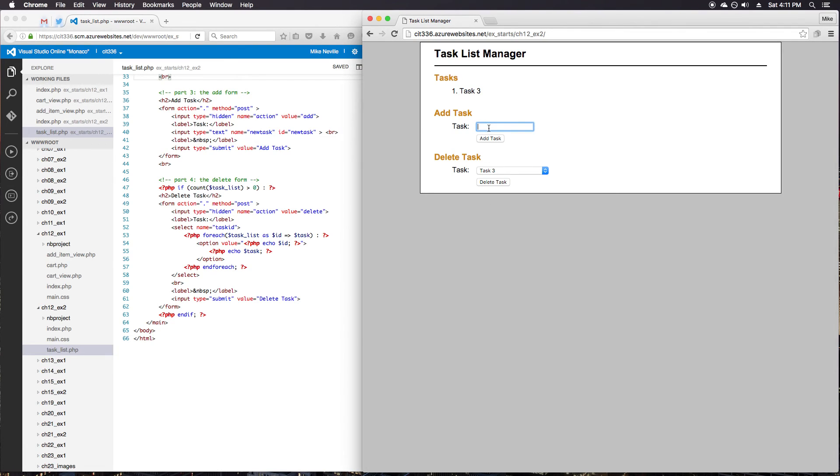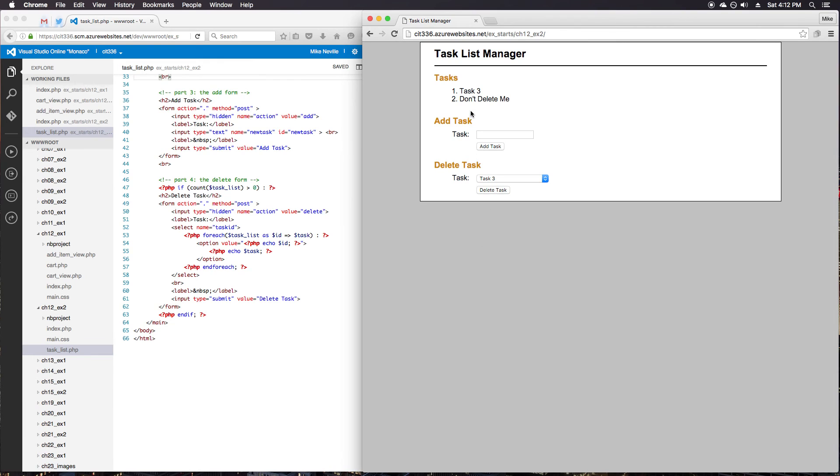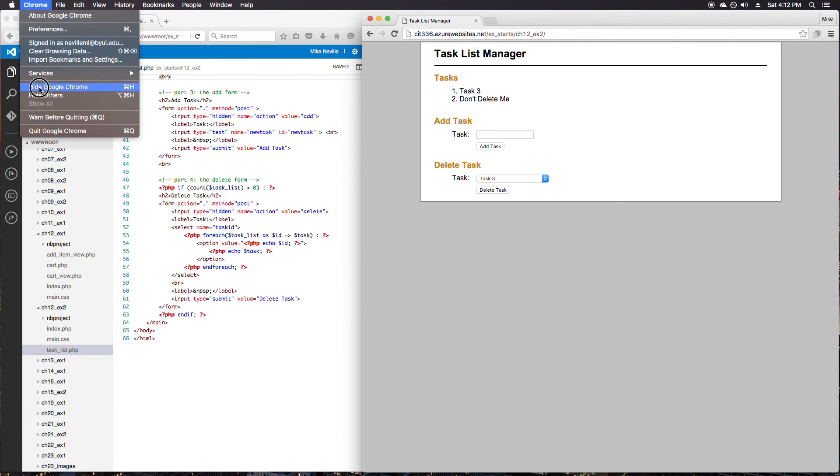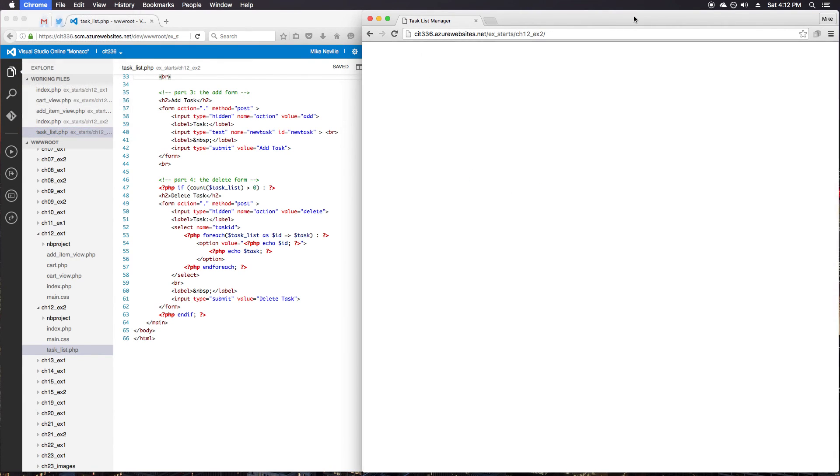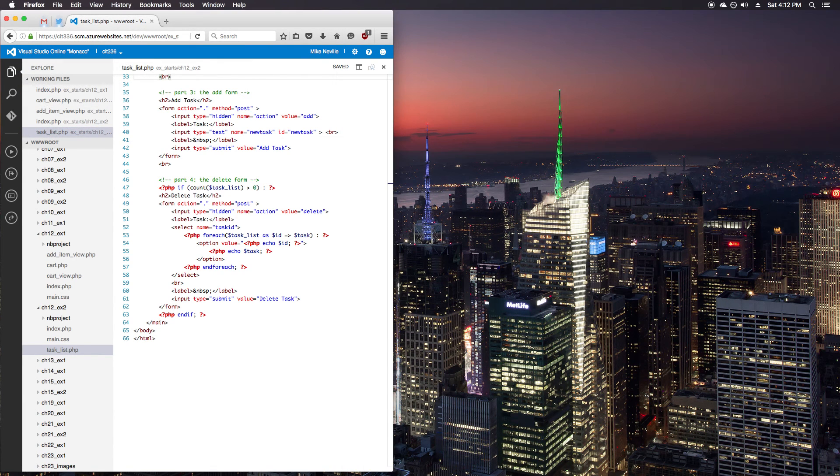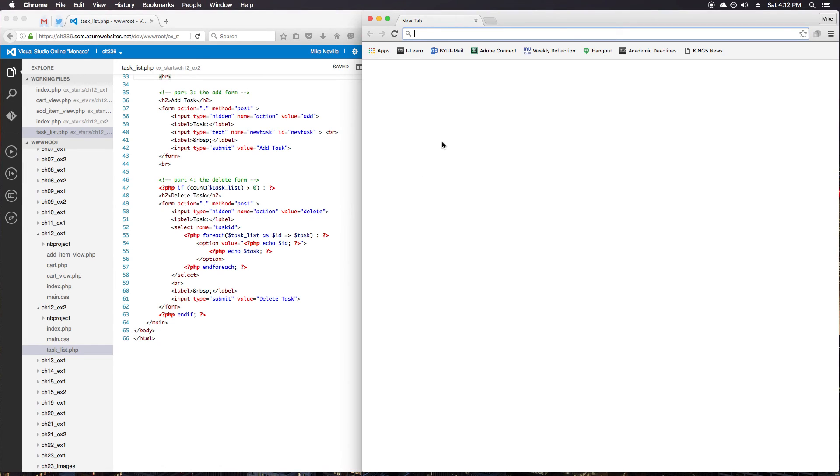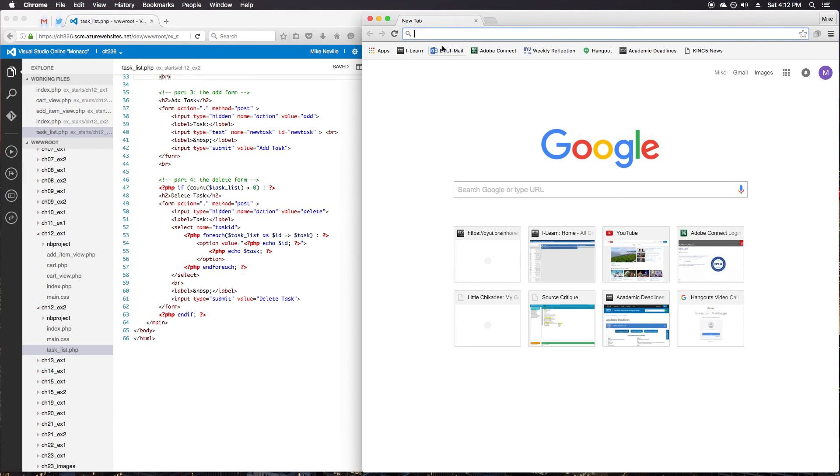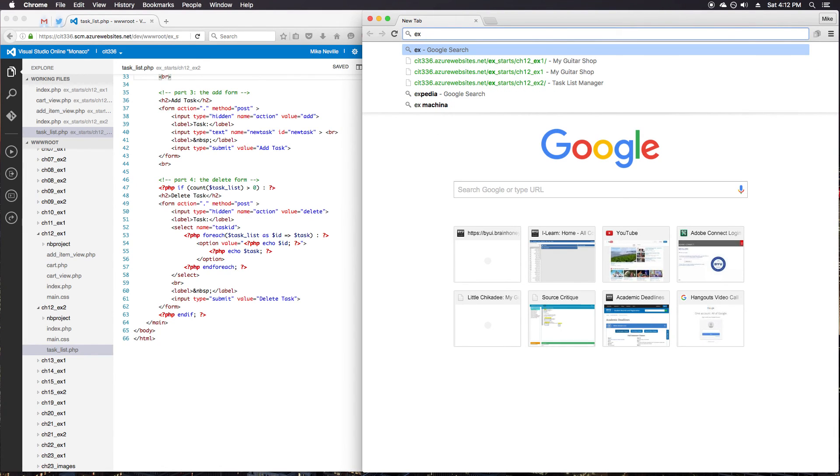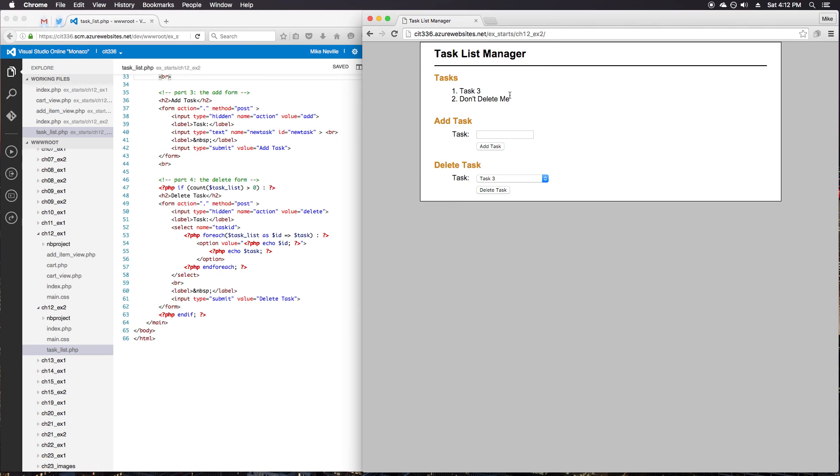Just to double check that, I'll add my don't delete me task. Okay. So I've got don't delete me. Double checking again. Close Chrome. Open Chrome. Chapter 12, exercise 2. And I still have my don't delete me task.